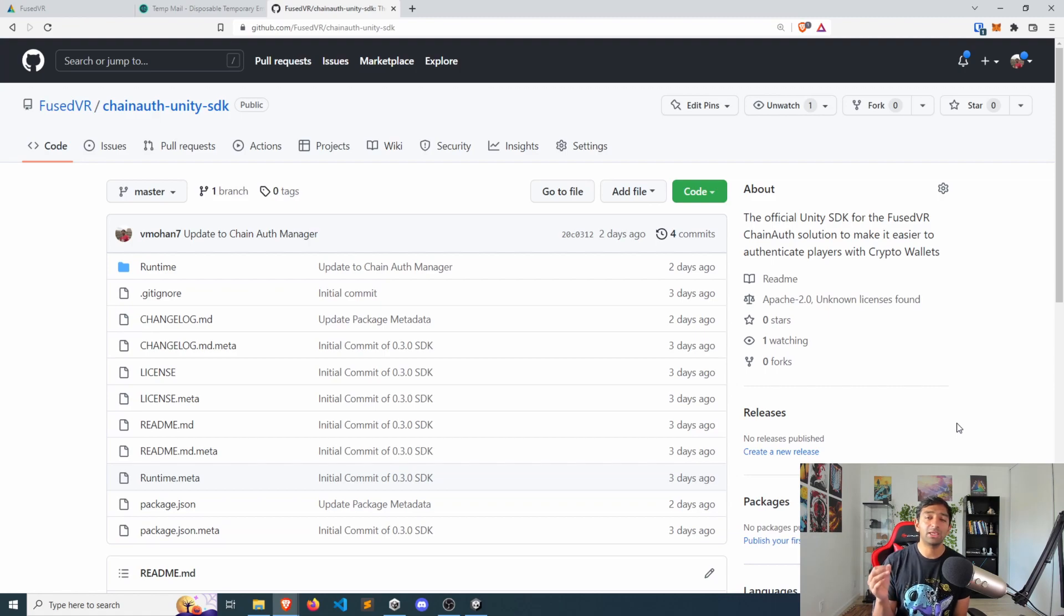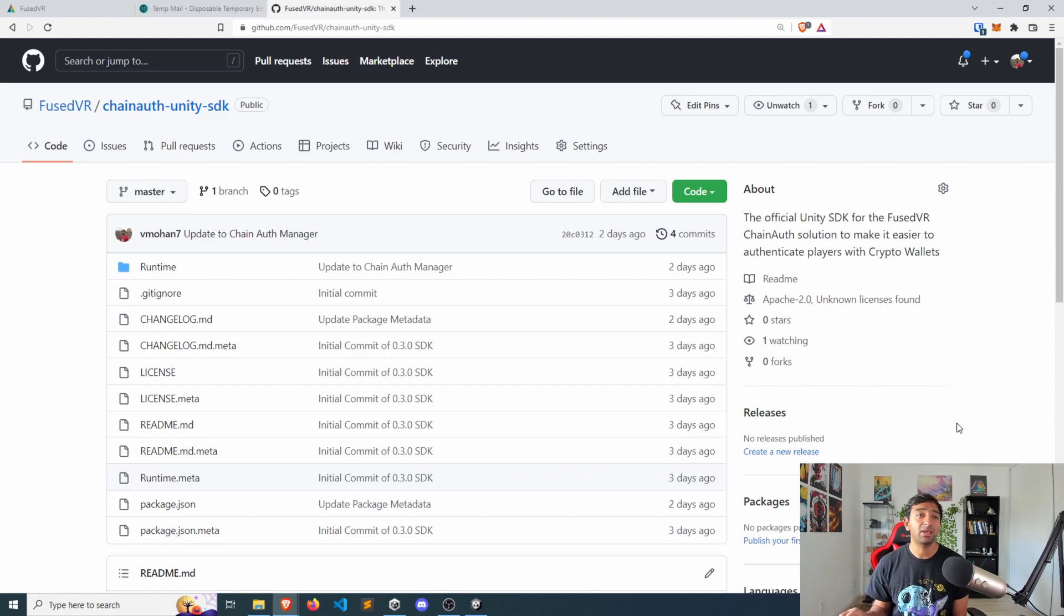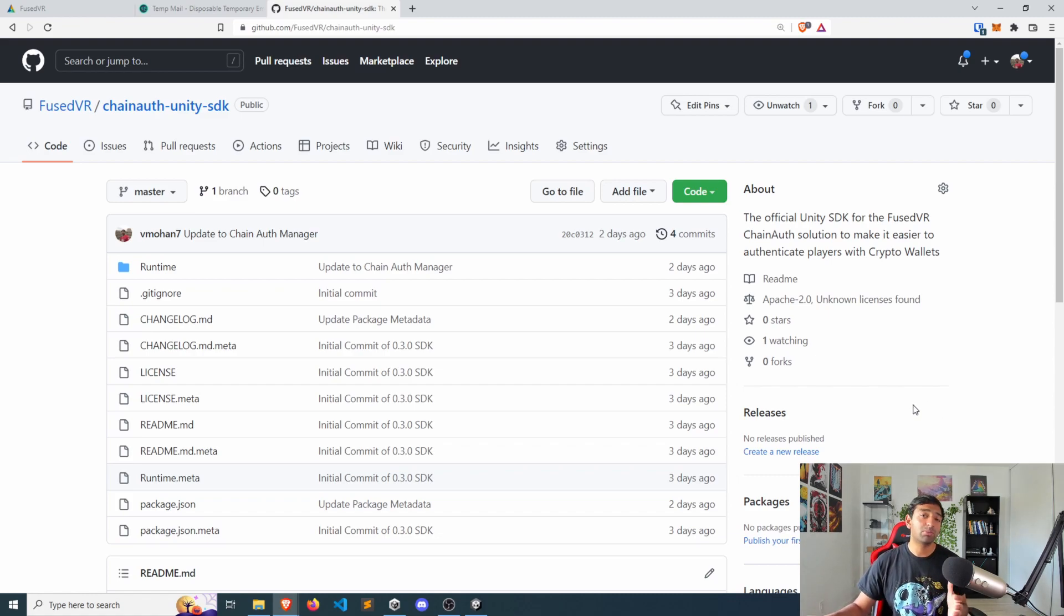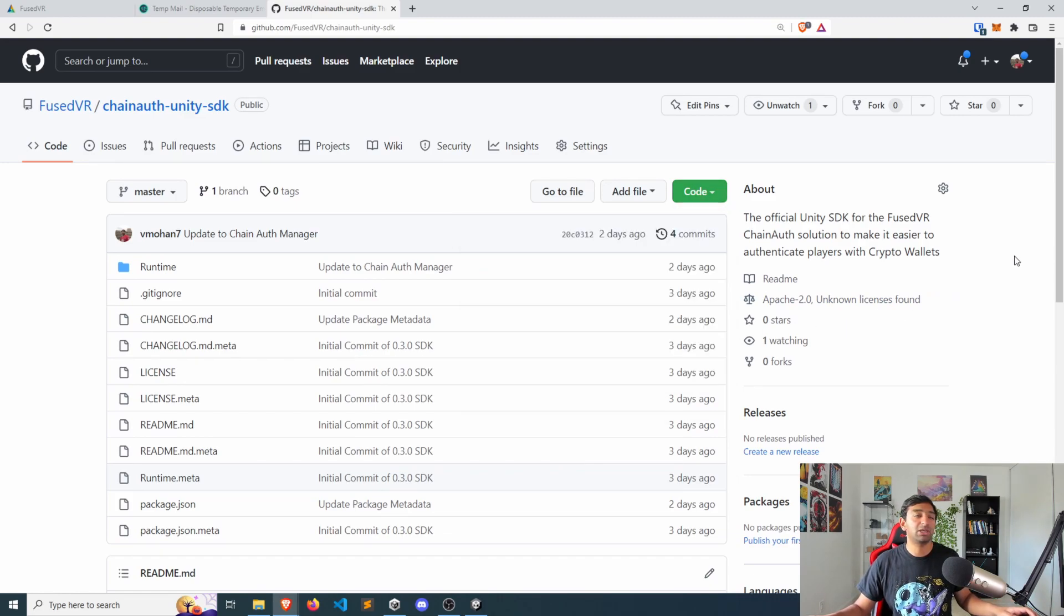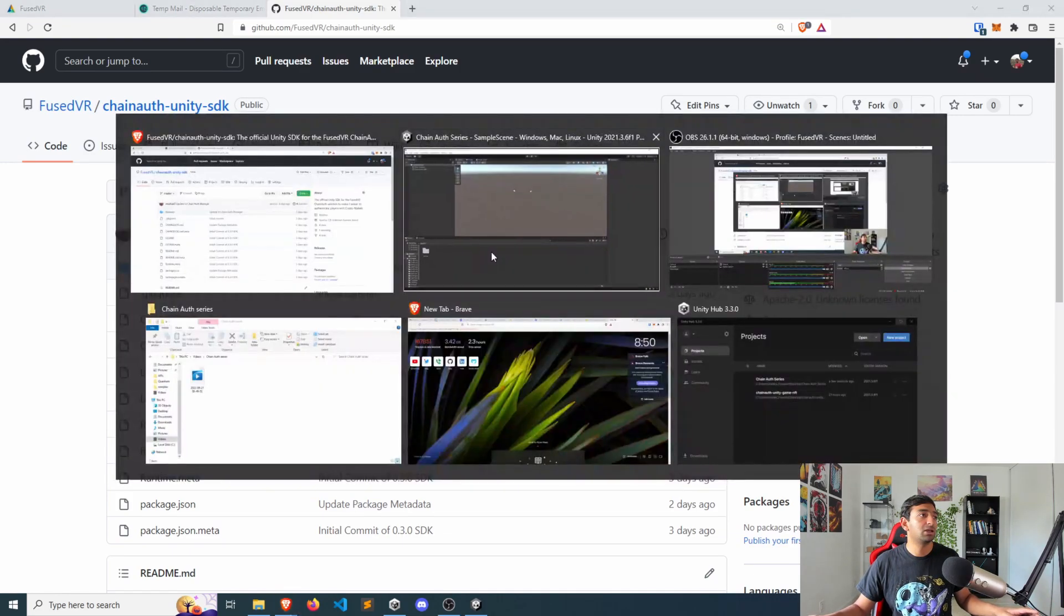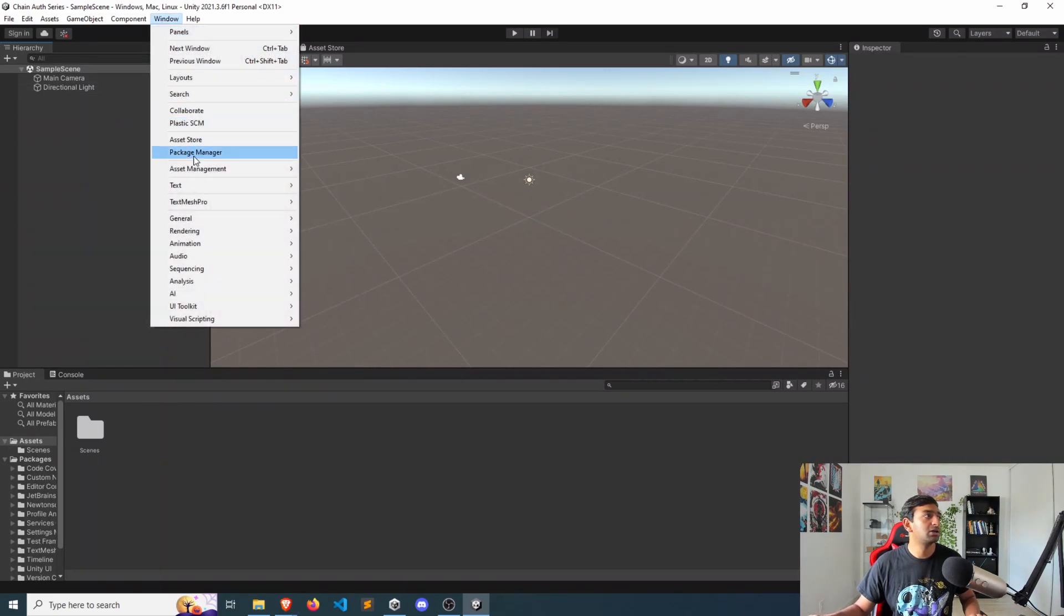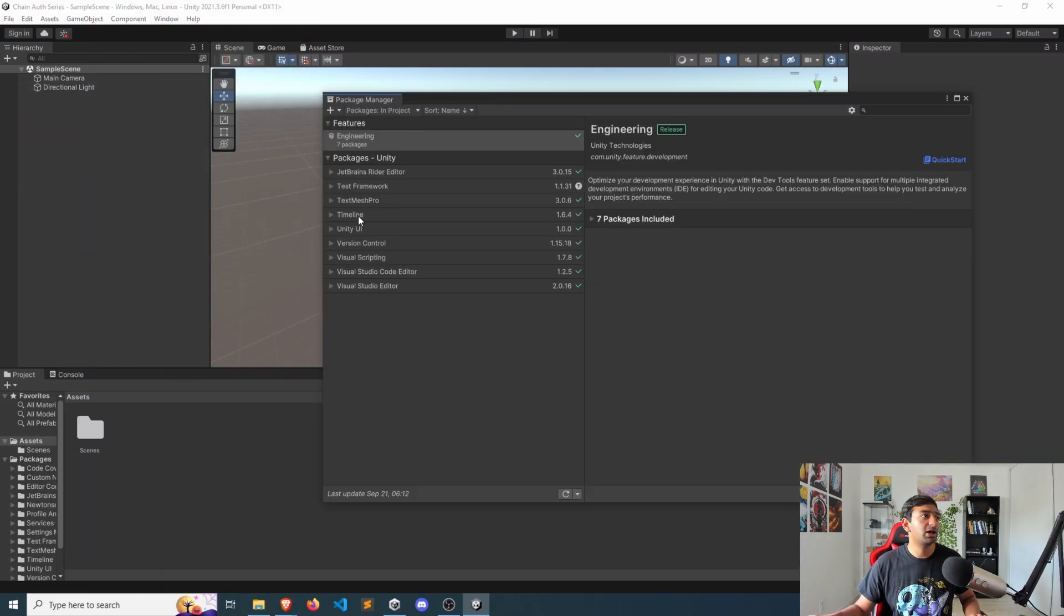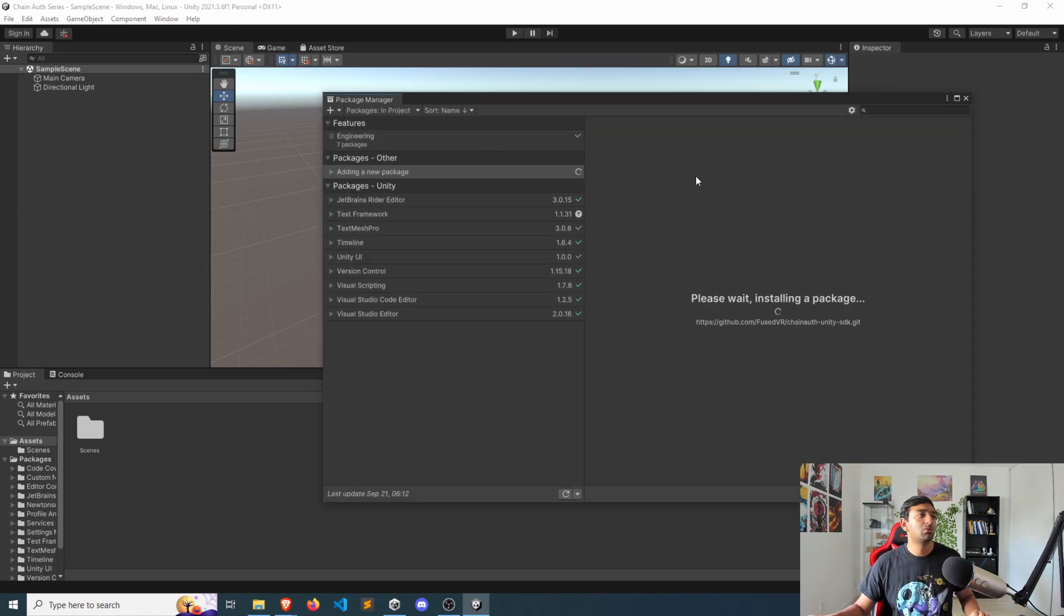Starting with the GitHub repo for this project, it's going to be available at Chain Auth Unity SDK. And to import it, it is a Unity package. So the easiest way is to copy this HTTPS link, head over to Unity, go to the Package Manager, and then click Add Package from Git URL, which will start that import process.